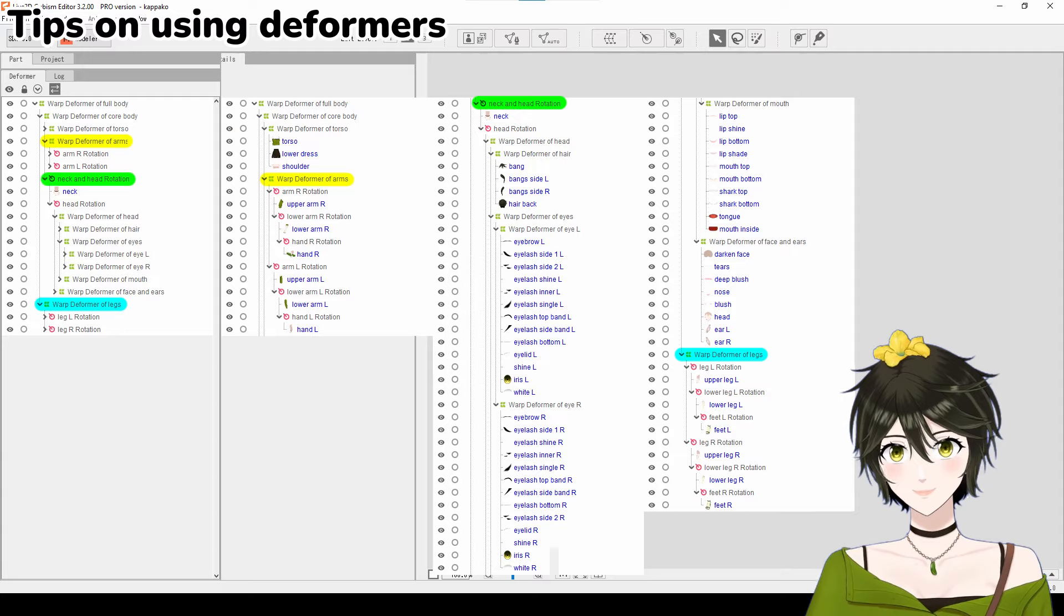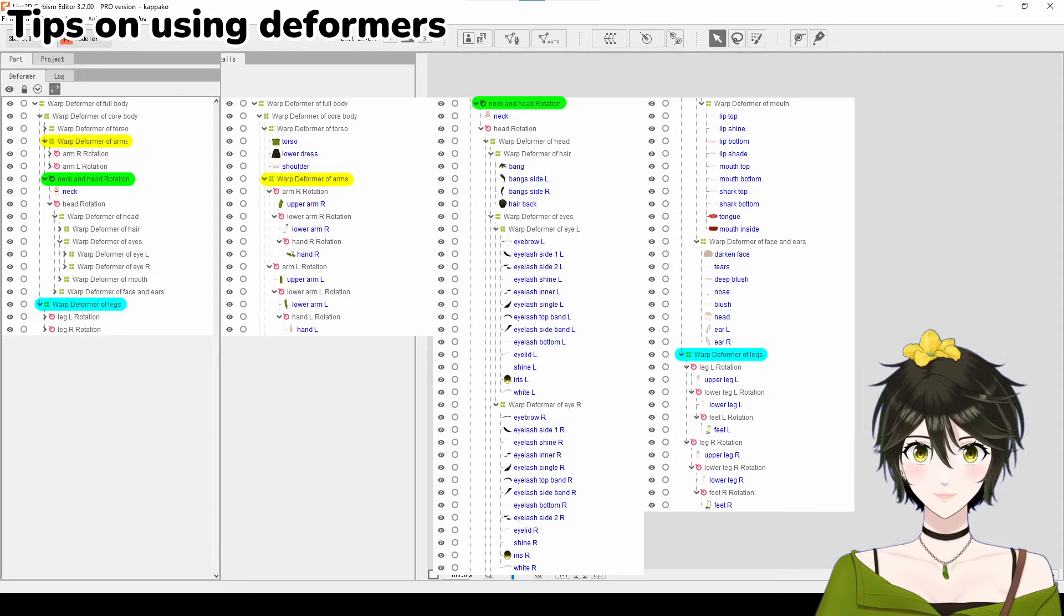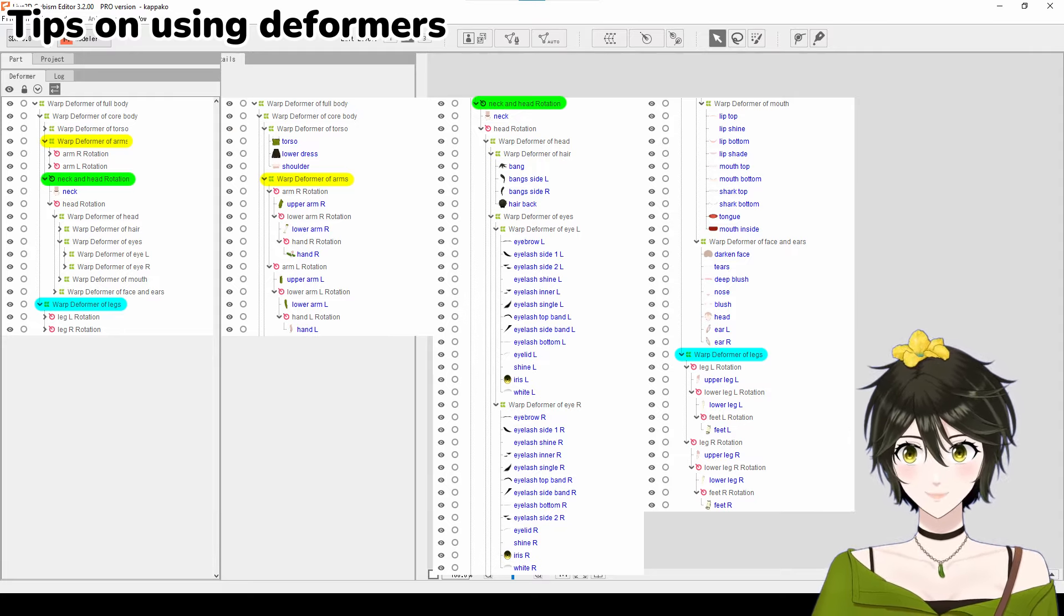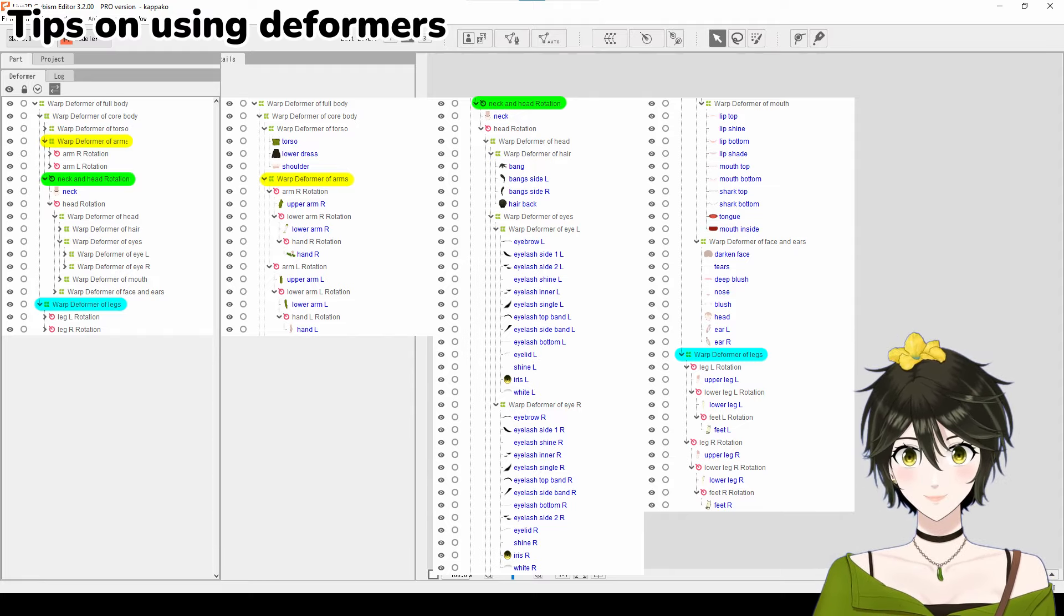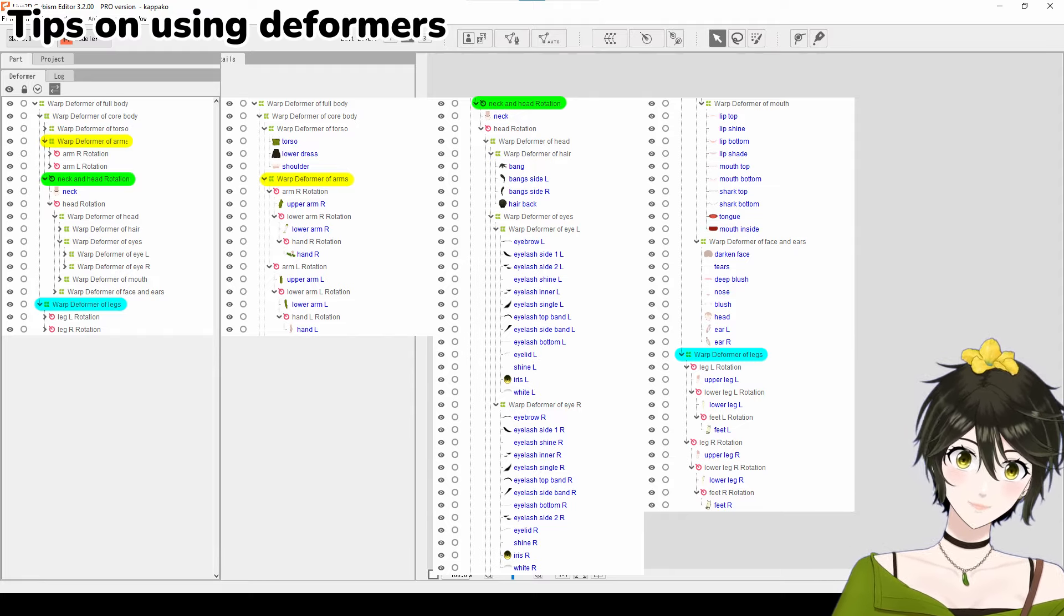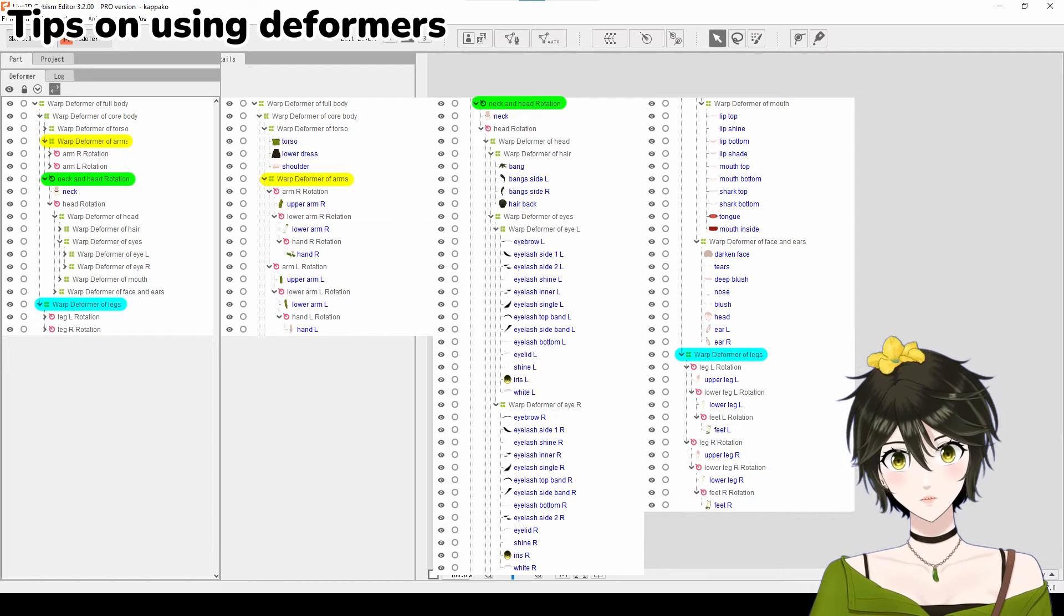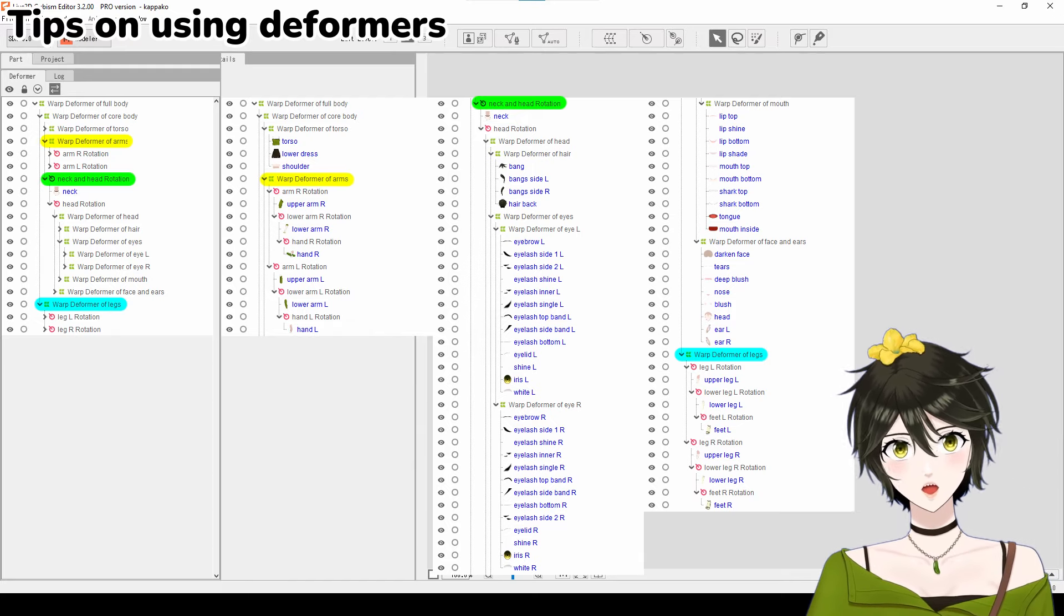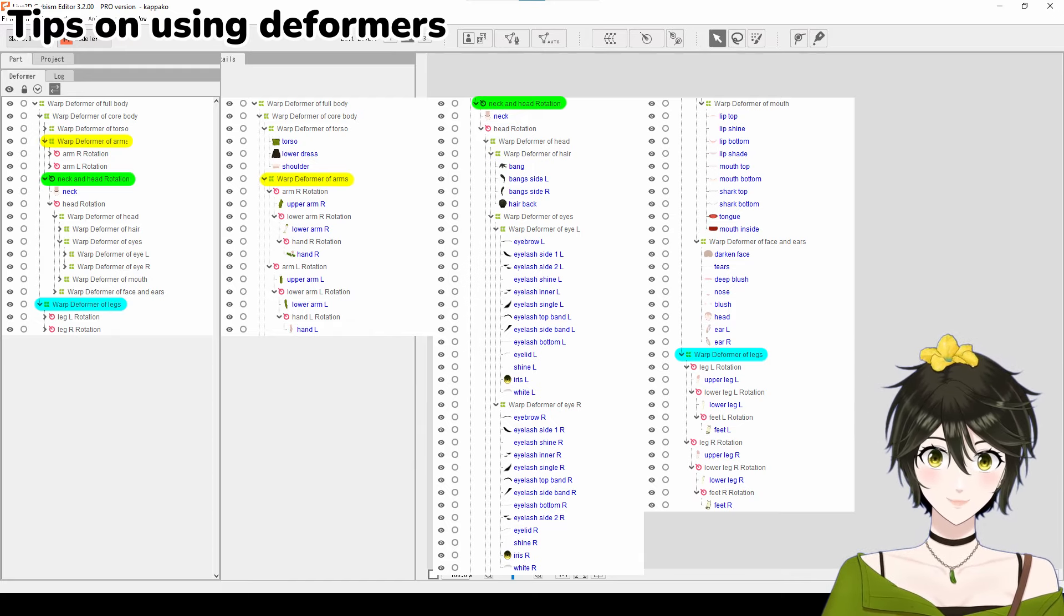This is my template for deformer hierarchy, which is on the screen right now. This is the simplified version of what my model uses. The general layout is the same for everyone, but the specific part deformers will depend on how you separated your parts and how many moving parts your model has.